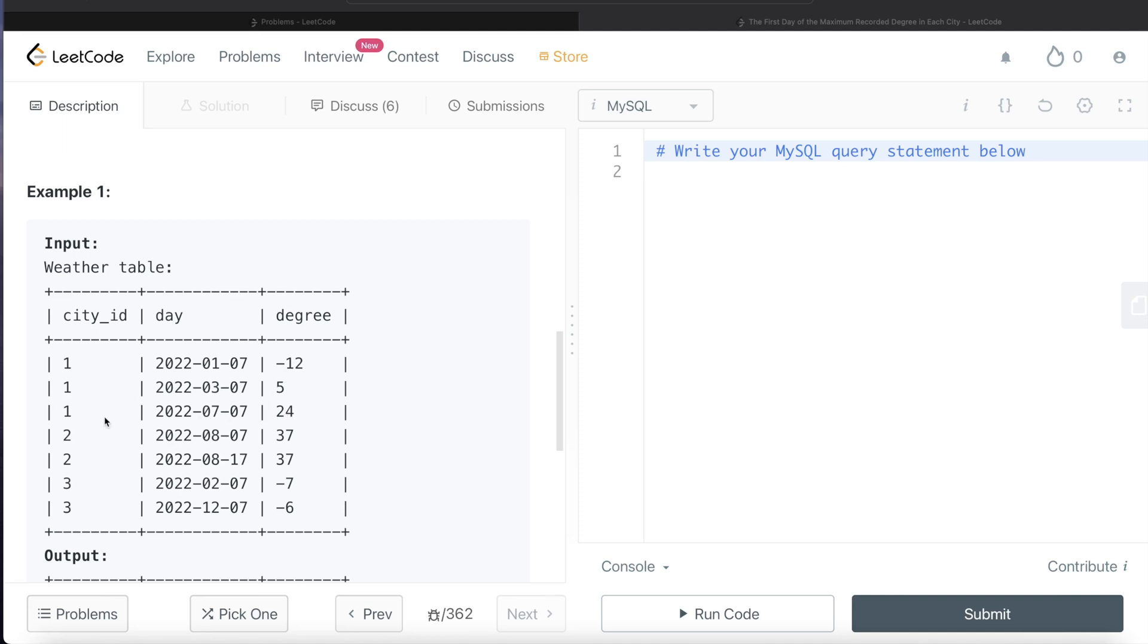For city_id 1, the day is 7th of July 2022, the degree is 24. For city_id 2, the highest degree is 37 and it is same for 2 different days. We need to return the earliest one.